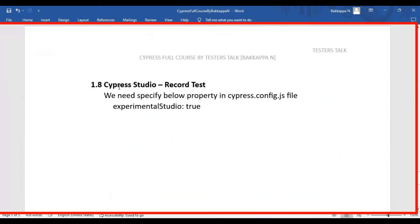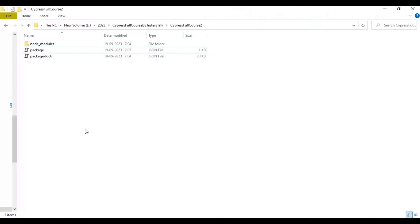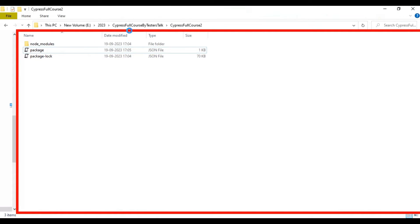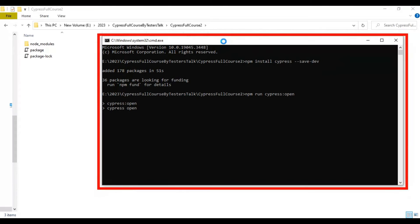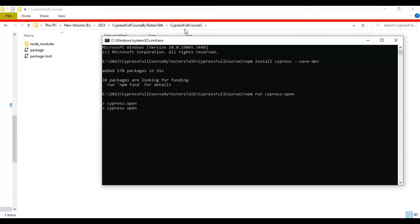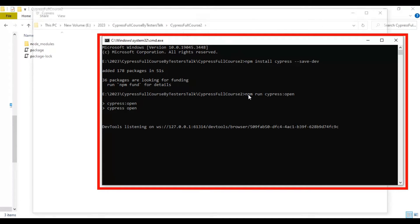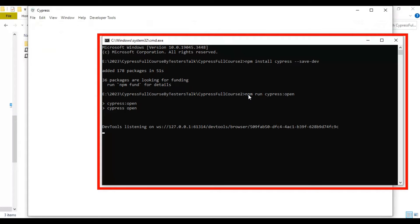In this Cypress tutorial, we are going to discuss Cypress Studio, where you can record and play back automation tests. In my case, I have already cloned and installed Cypress in this particular folder called 'cypress-full-course-2'. Now I will run Cypress by opening the test runner using 'npm run cypress:open'. Let's create the configuration file and Cypress folder inside the cypress-full-course-2 folder so that we can record and play back tests using Cypress Studio.